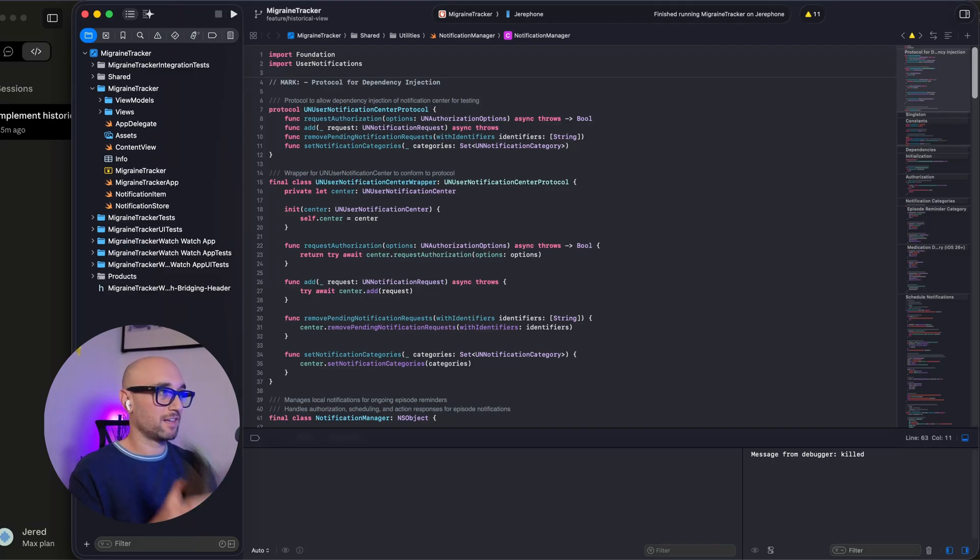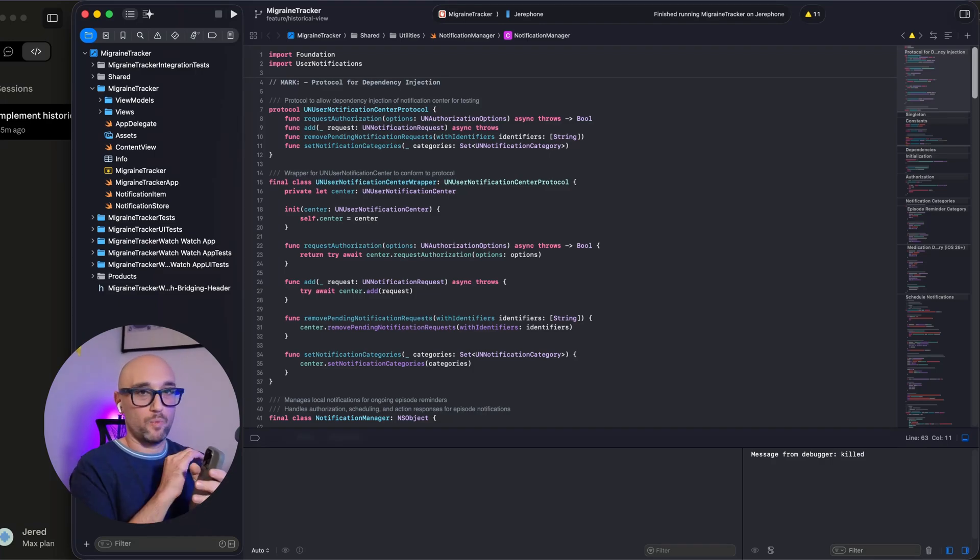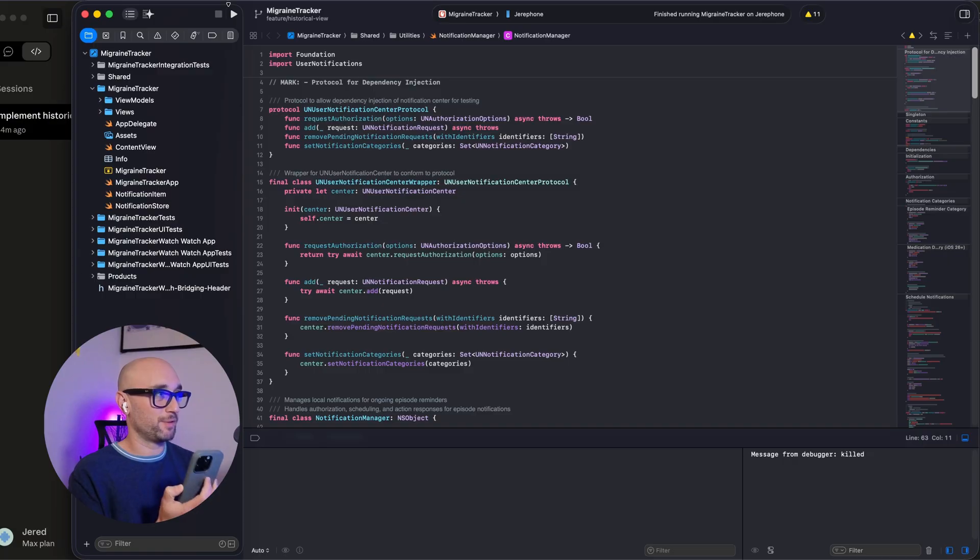Claude Opus 4.5 in Cloud Desktop used Cloud Code to build out a feature in my backlog in 20 minutes, one shot. I did not expect it to build this iOS feature so smoothly.